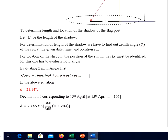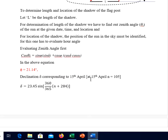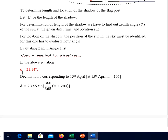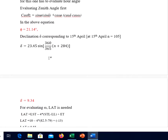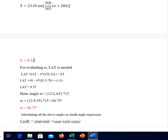Evaluating zenith angle first: we know the expression cos θz = sin φ sin δ + cos φ cos δ cos ω. In the above equation, φ, latitude of Nagpur, is given as 21.14 degrees. We have to find declination δ corresponding to 15th April. On 15th April, n (day number) equals 105, so δ equals 9.34 degrees.